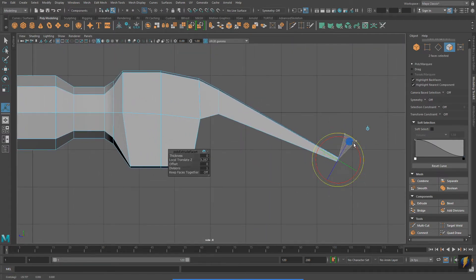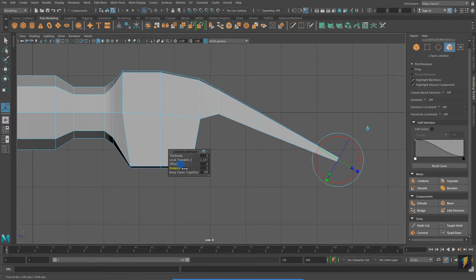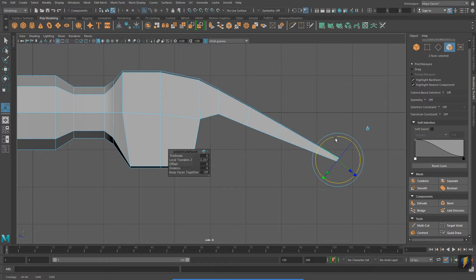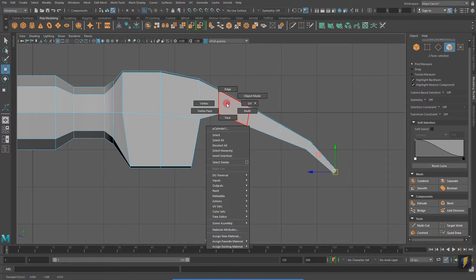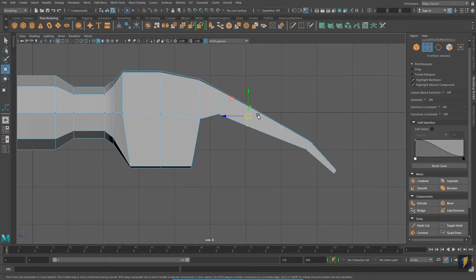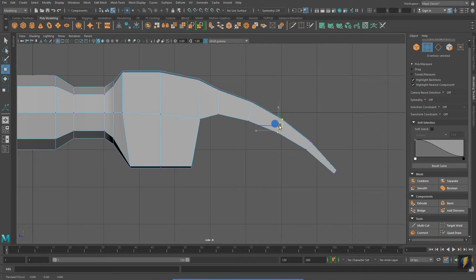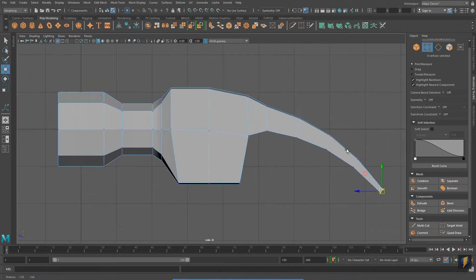In addition, I'll add some divisions to give myself a little more geometry to shape the claw. Switching over to vertex mode, I'll go in here and make some fine-tune adjustments to get the proper shape.